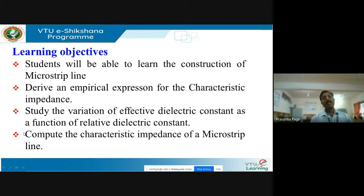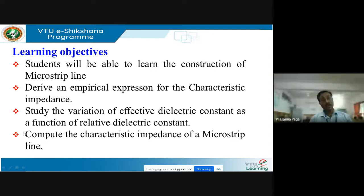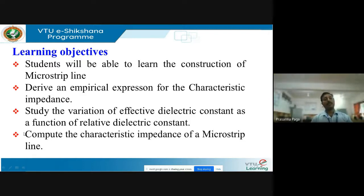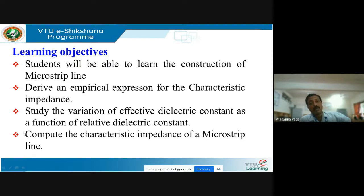Then you study the variation of the effective permittivity as a function of relative permittivity. These microstrip transmission lines will allow a mode of propagation that is not pure TEM but quasi-TEM. So you are going to study the variation of the electric field inside this microstrip transmission line and calculate the characteristic impedance.